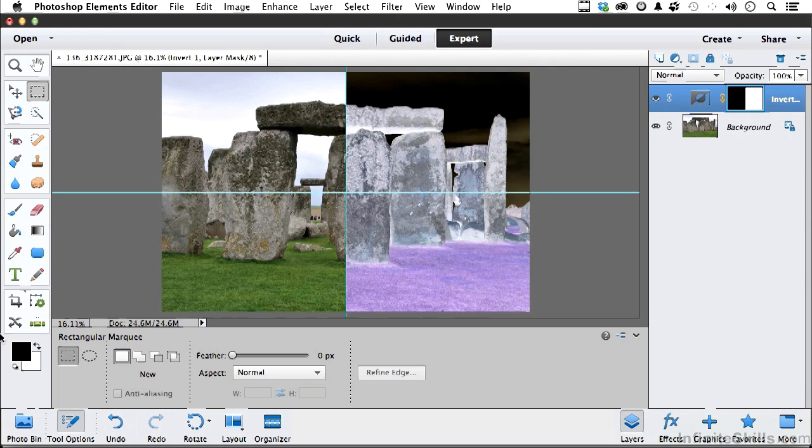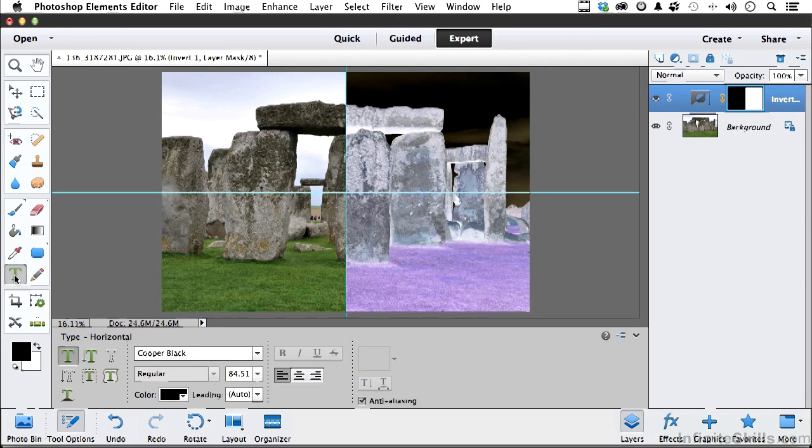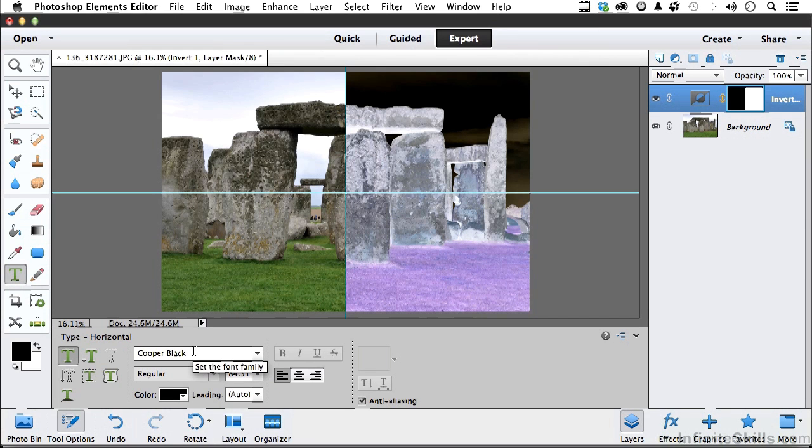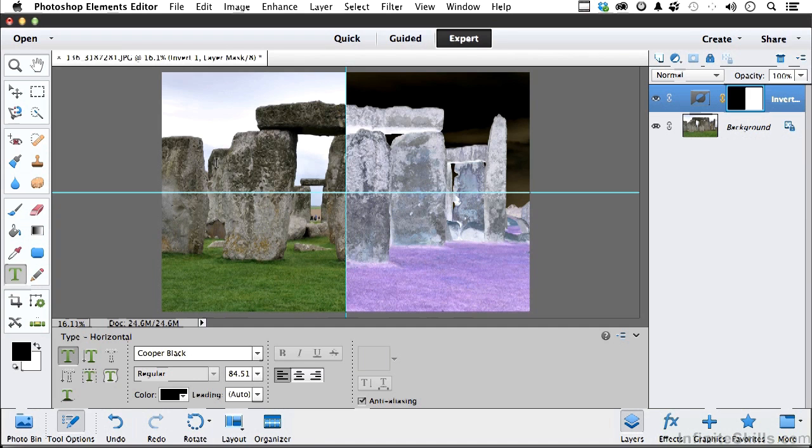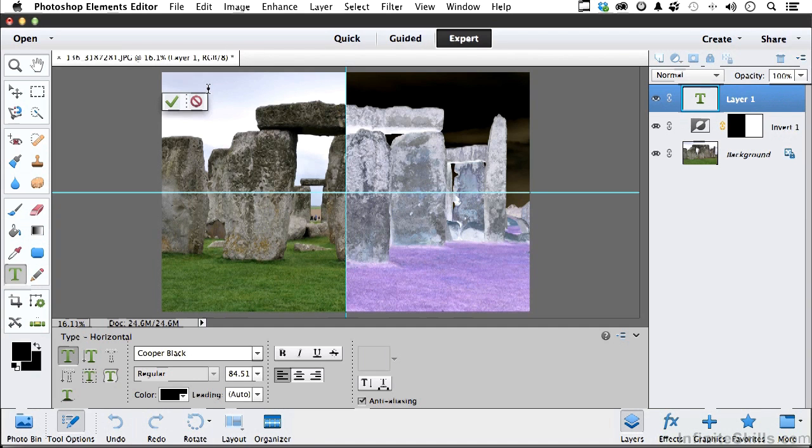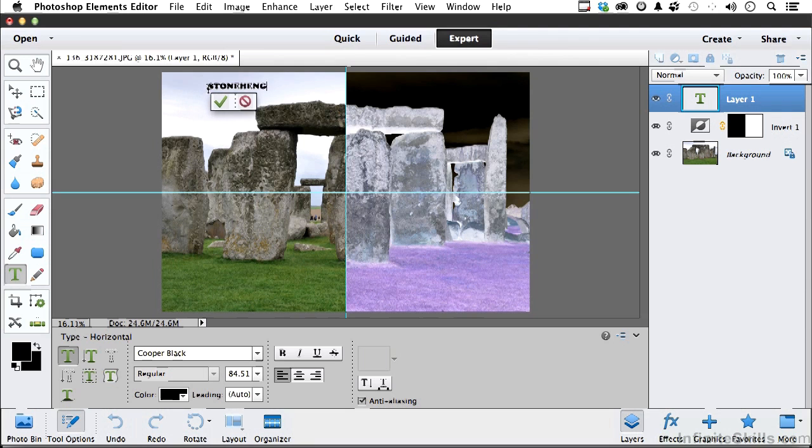Let's pick up our Type Tool. In the Type Tool right now, I have Cooper Black, which I think is probably something close to what I want. So I'm going to come up here and click, and I'm going to type in the name Stonehenge, all in caps. Now I'm going to click here to commit.